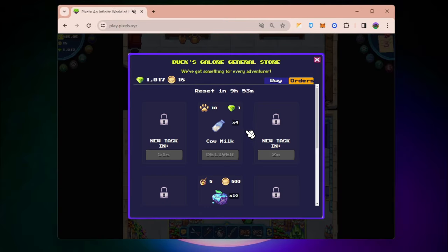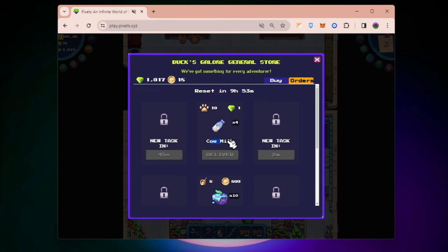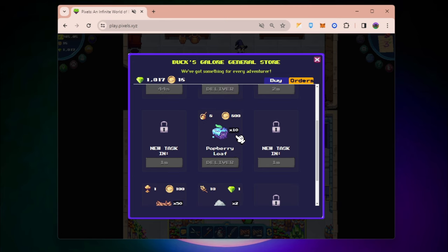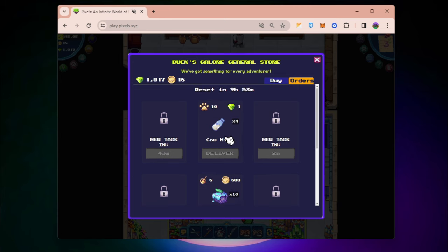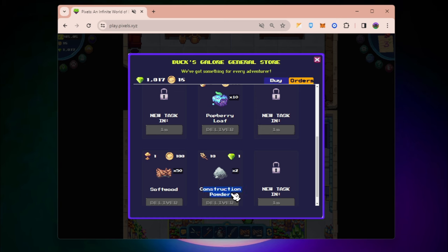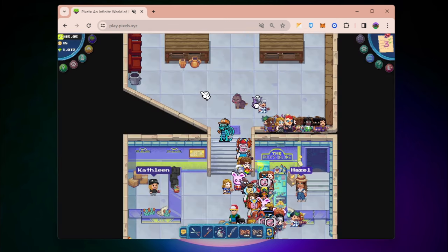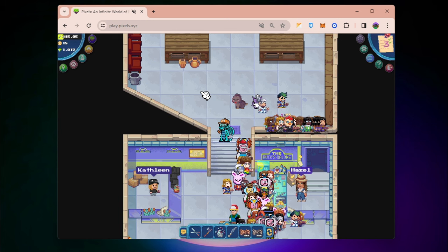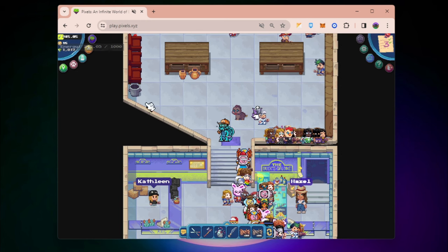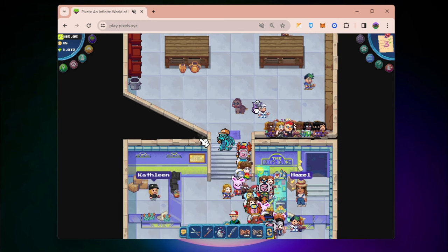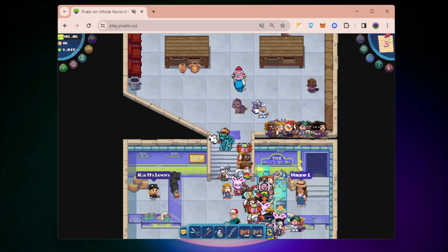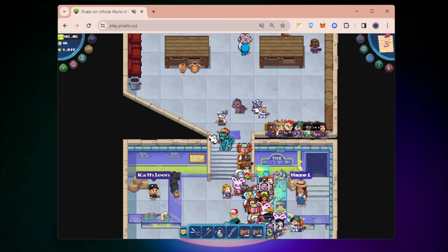For example, this cow milk quest requires resources like munch and construction powder. I can farm those, but if I have no time and my energy is running out, there's really no way for me to finish that quest.